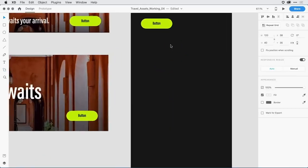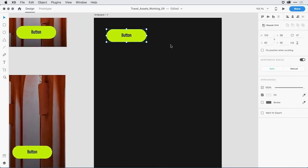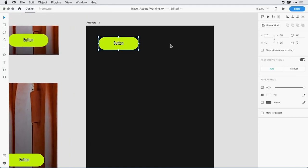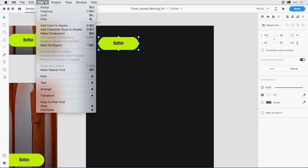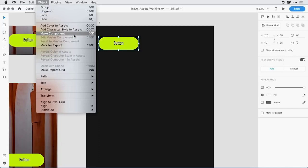In order to work with the component feature, I now want to convert this group of objects to a component. To do so, I'll make sure I have the entire group selected and I'll pull down under object to make component. One thing you'll notice is that the keyboard command there on the right, command or control K, is the same as it was to make something into a symbol.